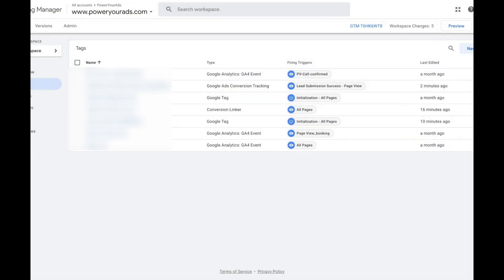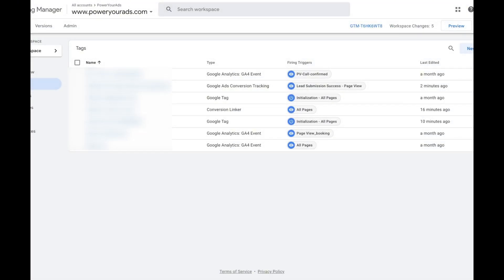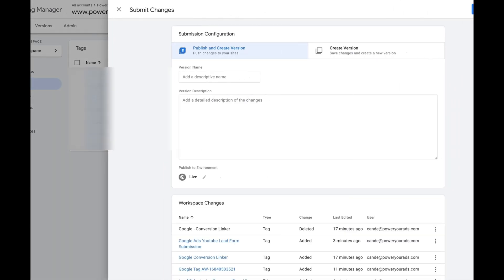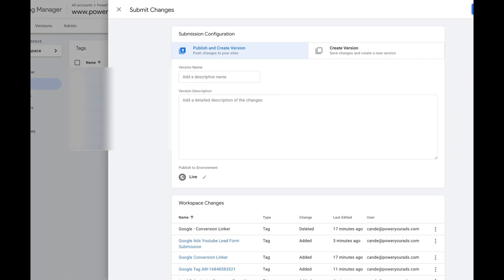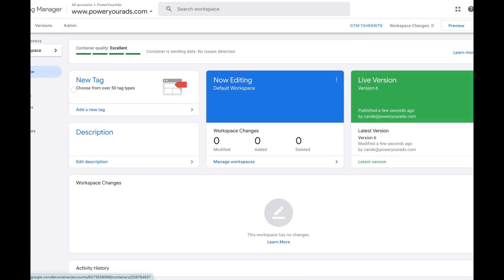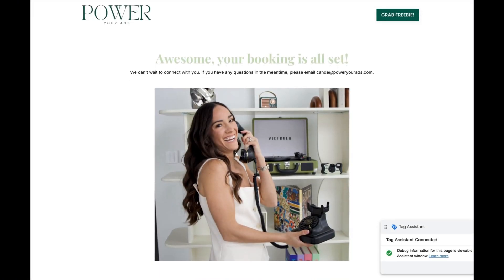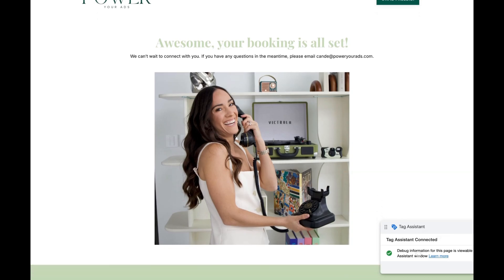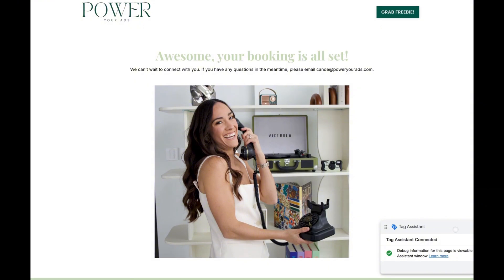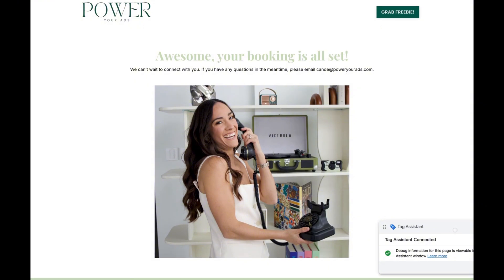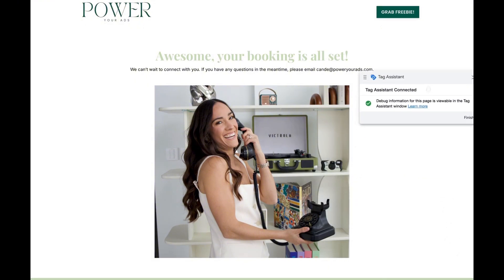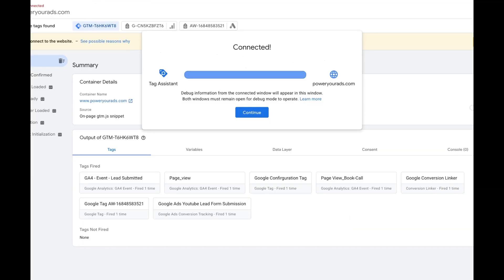Now that we have this configured, I'm going to click Submit and publish this change. The next thing I can do is actually test it. It's connecting and here is the page — and as you can see the tag is on, so that means it should have fired. I'm going to click Finished.